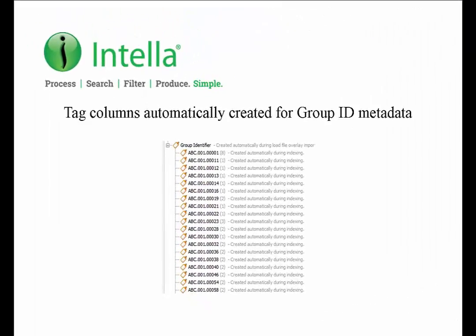On the other hand, it may be the case where each item in the load file contains metadata for a unique reference number. In this case, a new tag will be created for each item in the load file as this data is unique for each item.